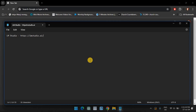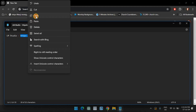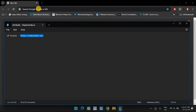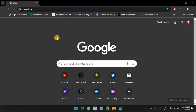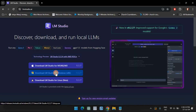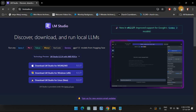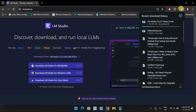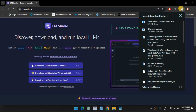Use the link in the description and click on LM Studio for Windows to download it. Once downloaded, run the installer and let LM Studio install.